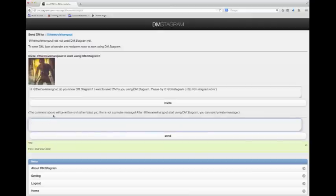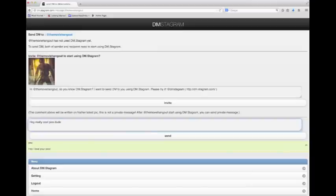I send them a message. I'm going to send them, hey really cool pics dude. I'm guessing they're a dude. And then hit send.